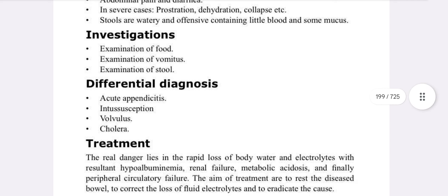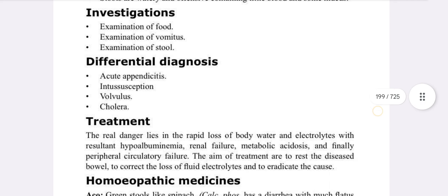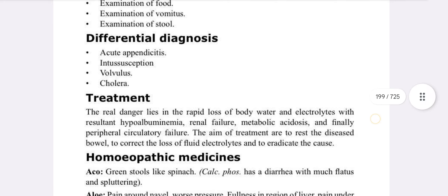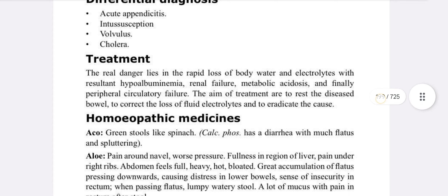Investigations include food examination, vomitus examination, and stool examination. Differential diagnosis includes acute appendicitis, intussusception, volvulus, and cholera. Treatment is as follows.